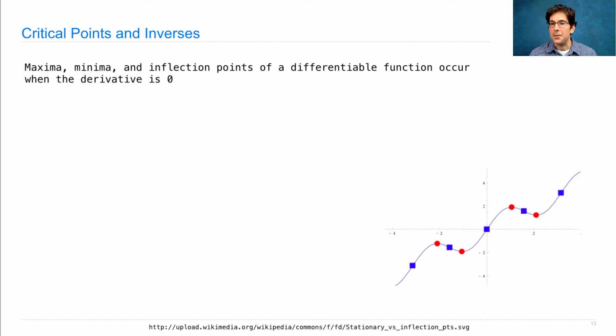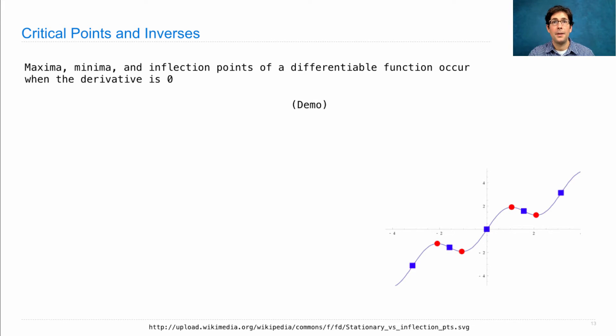Here's a picture of a curve with all of the critical points marked. So, let's try it out.